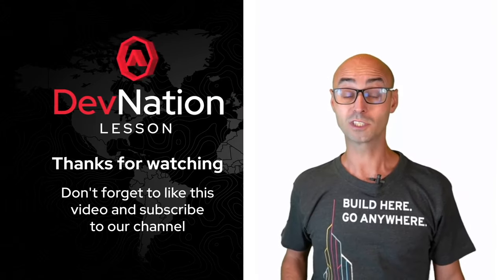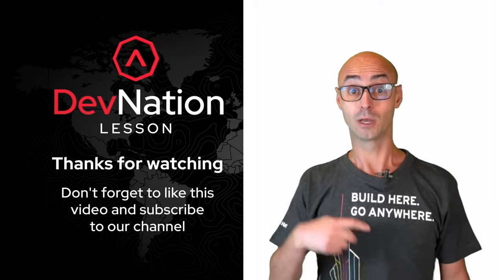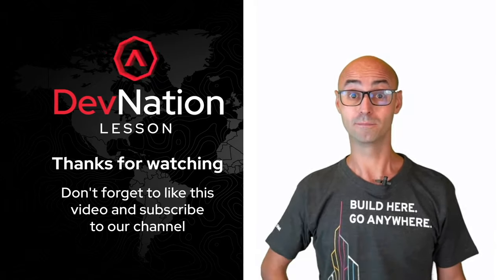Thanks for watching, and don't forget to like the video and subscribe to the channel.